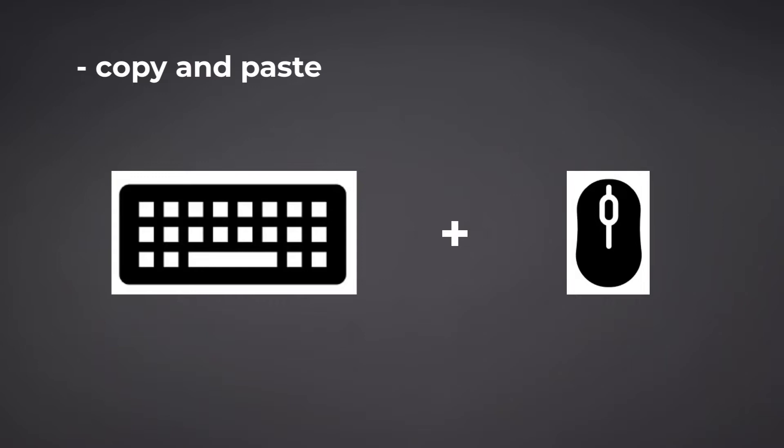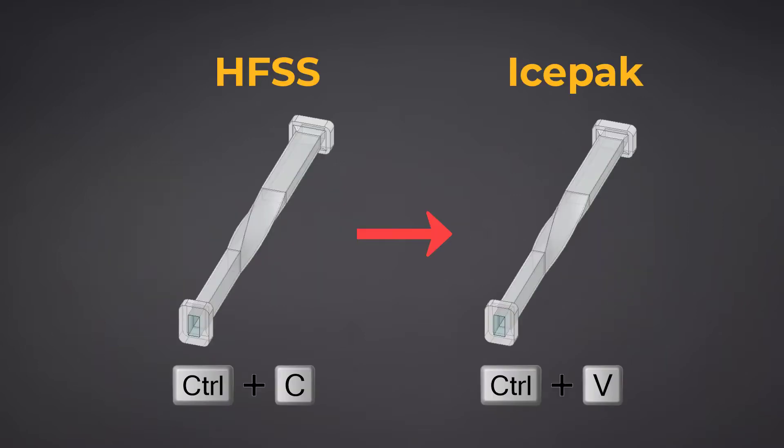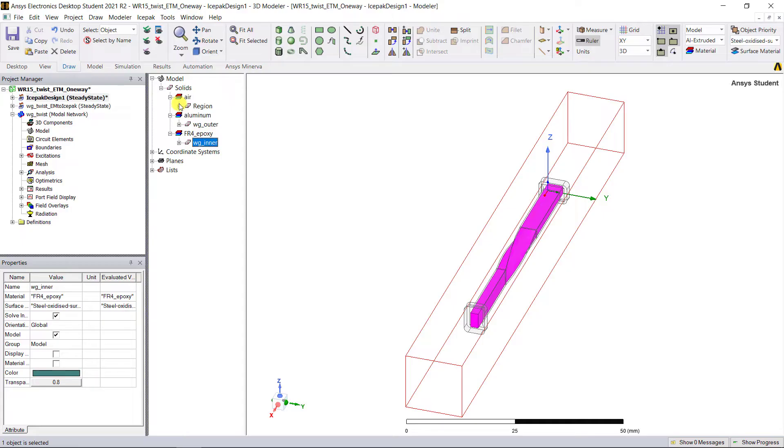A few simple clicks and you imported the model geometry and the material assignments from HFSS electromagnetics, an EM solver, to Icepak, a fluid solver, without using file import, all of those operations and steps, and then reassigning materials into that model geometry. Quick and simple.